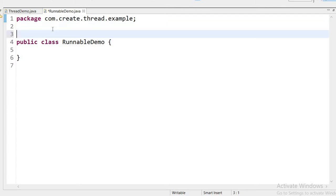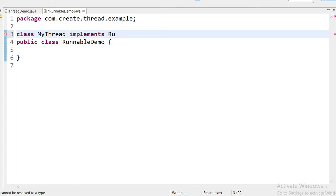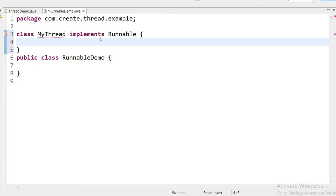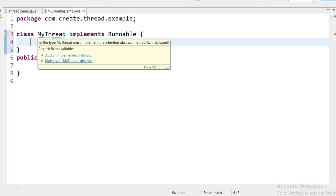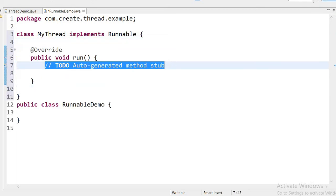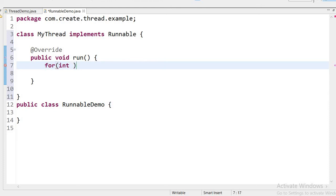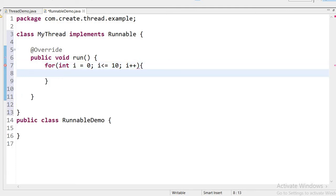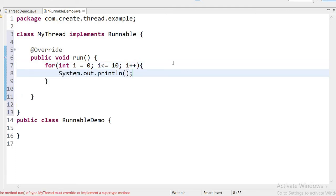Here I will create a class MyThread that implements the Runnable interface. When I implement this interface, I need to implement its unimplemented methods — that is the run() method. Inside run() I will write the logic I want to execute: a for loop with i = 0, i <= 10, i++, so it will work 10 times. Inside the loop I will print 'child thread'.